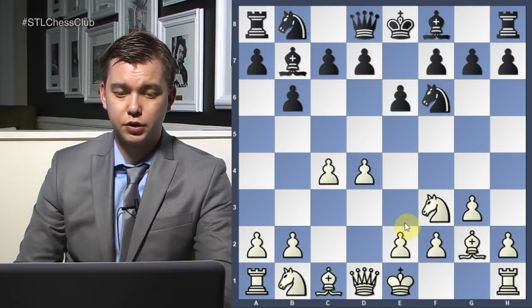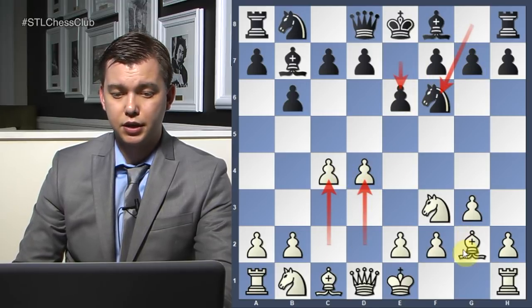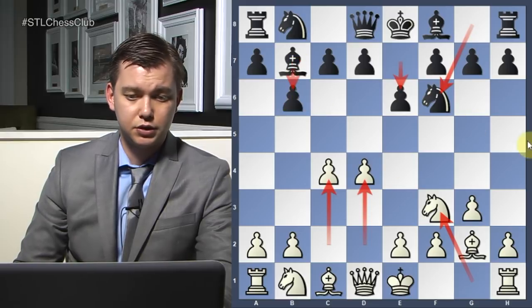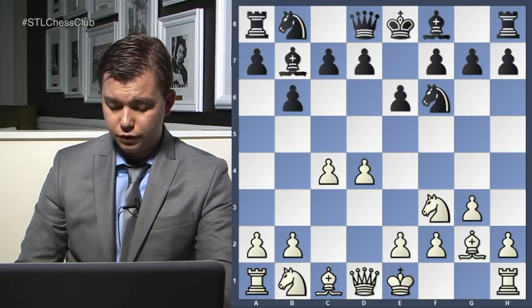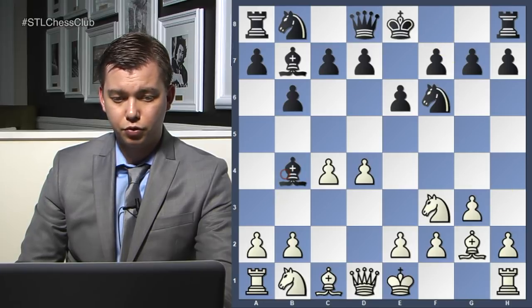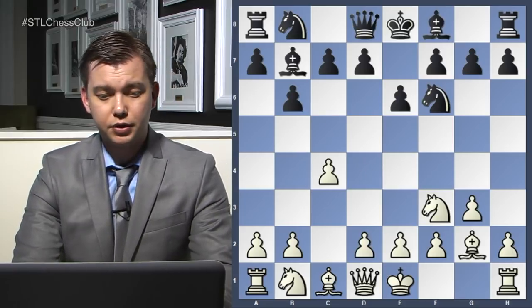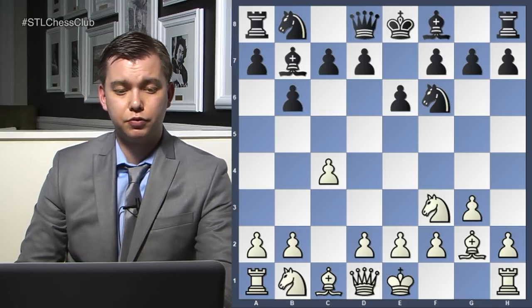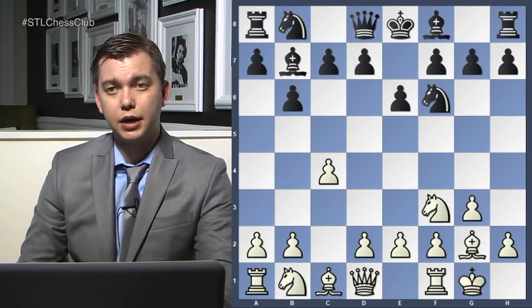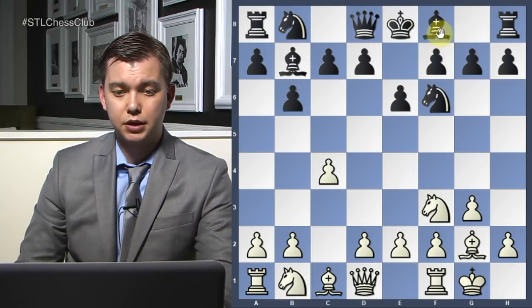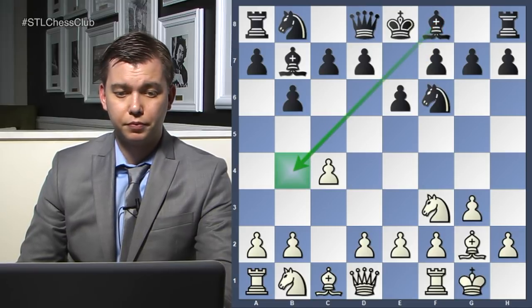The Queen's Indian could have started with d4, knight f6, c4, e6, knight f3, and then b6 — so this is a transposition. This move d4 allows Black to play bishop to b4 check, which was played in the game. If White wanted to prevent this move bishop b4, White can actually castle short. I used to play it like that in a few of my games — it restricts this option for Black. However, Black can usually play c5 to try to prevent White from playing d4.